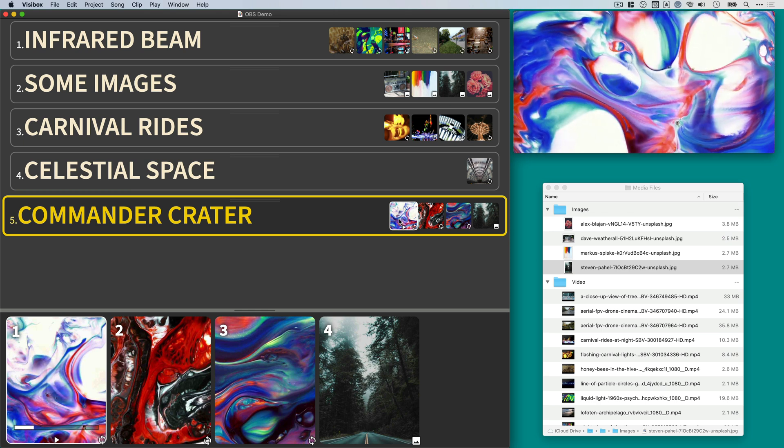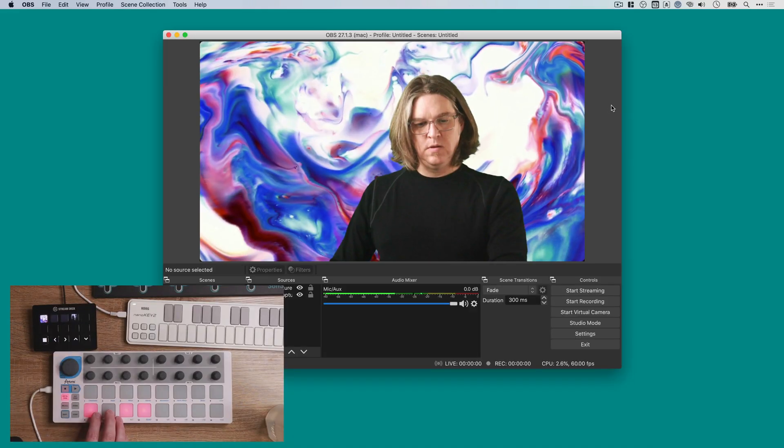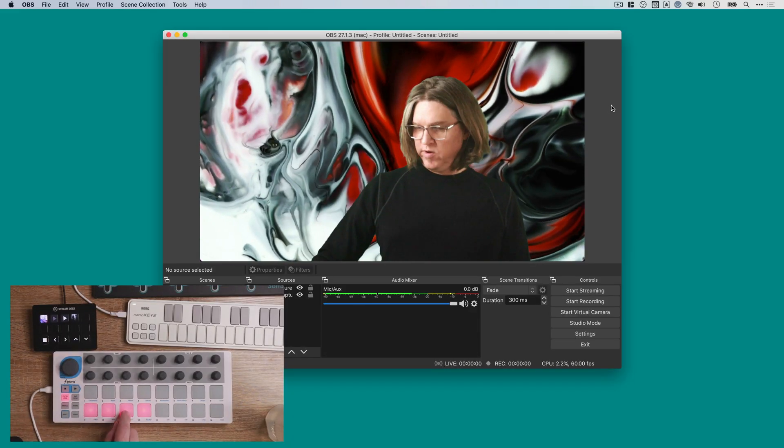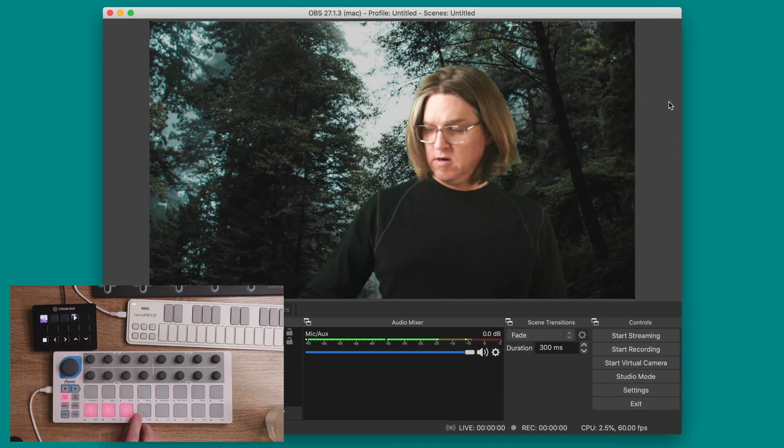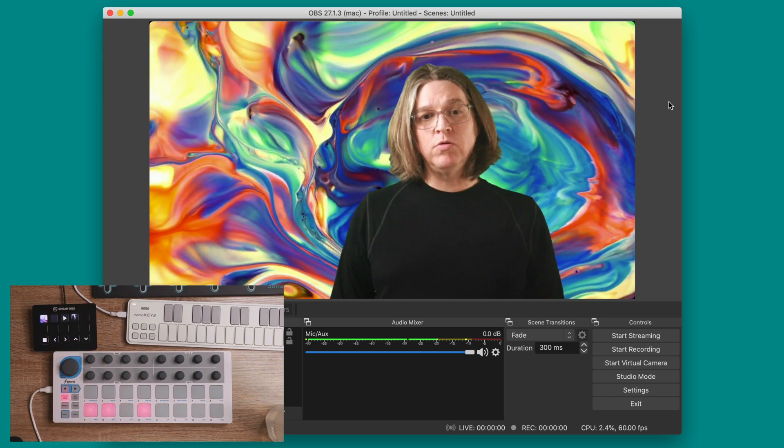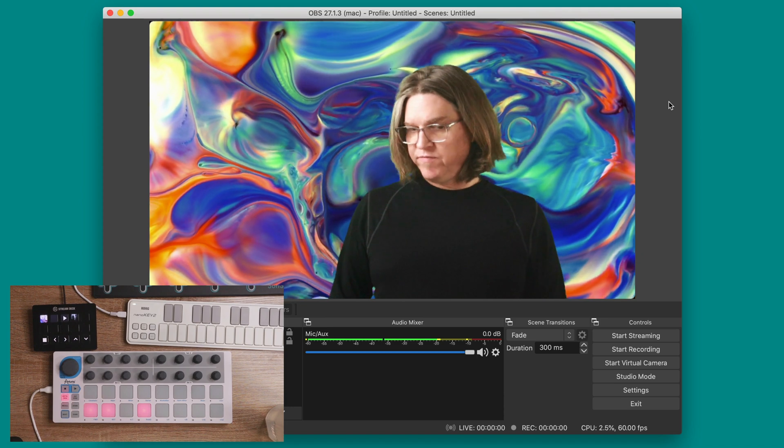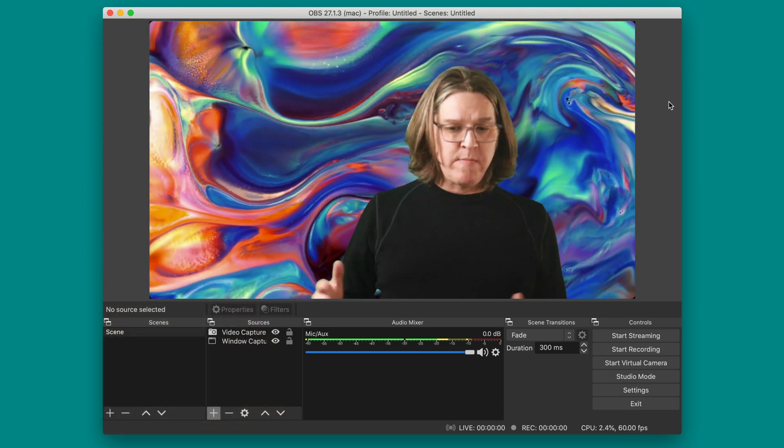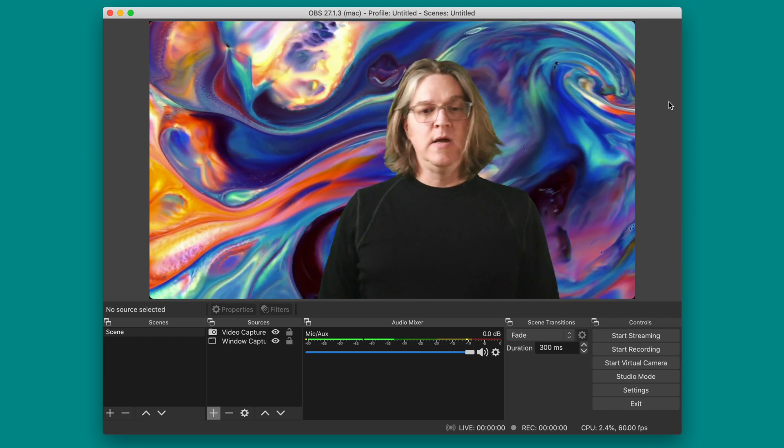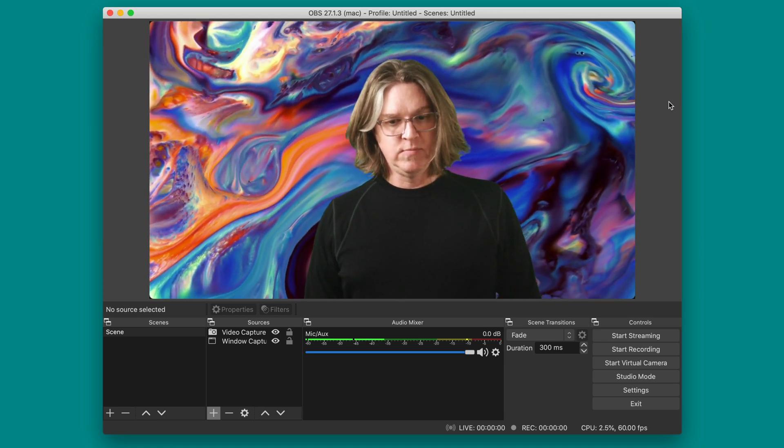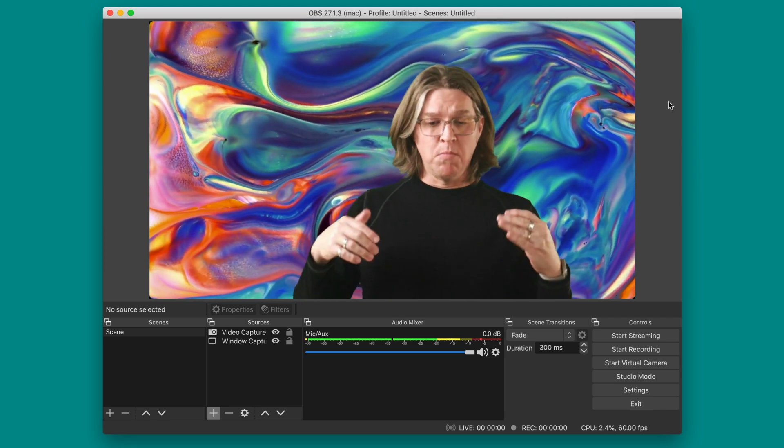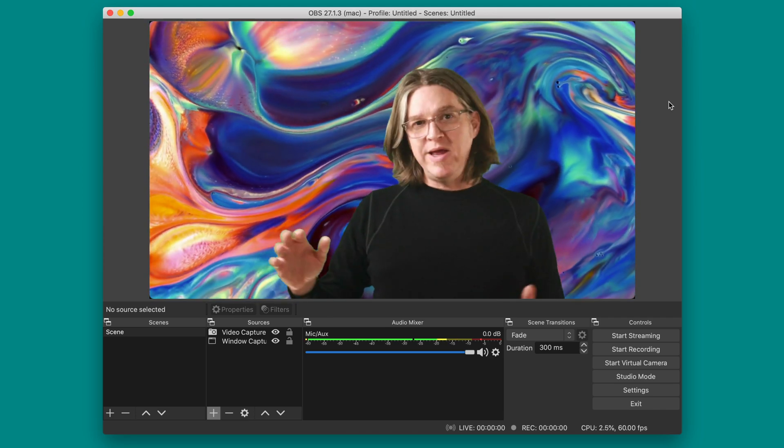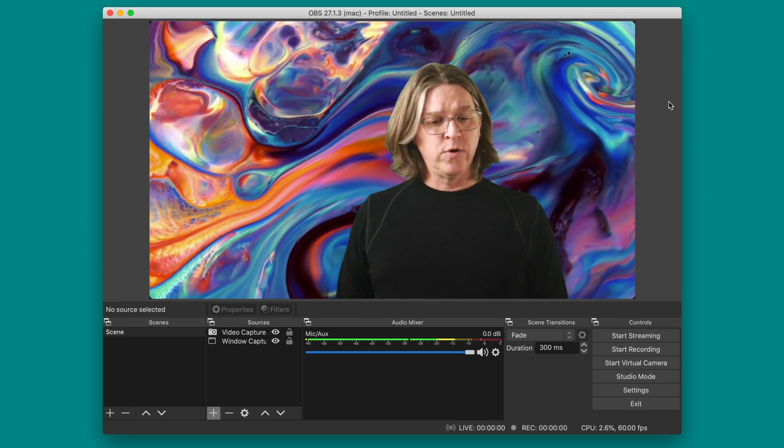So now back over in OBS, we've got our new paint splatter clips here and our still image. And we can create a whole show with just a few short video clips that will loop and they automatically show edge to edge and makes it really quick to get up and running with VisiBox and OBS. We've got more videos that show you how to get more in-depth with VisiBox, walk through the whole menu system and explain all the concepts and how everything works.